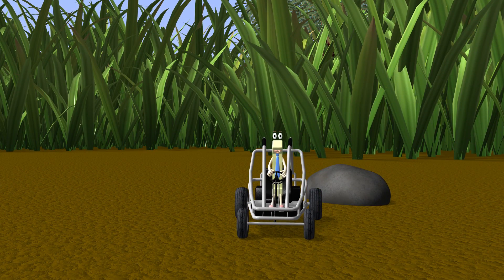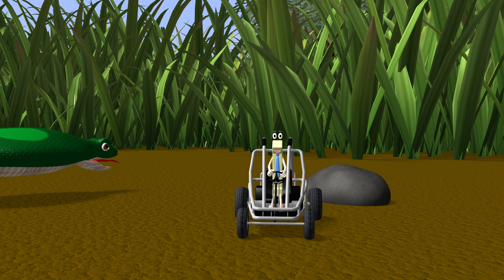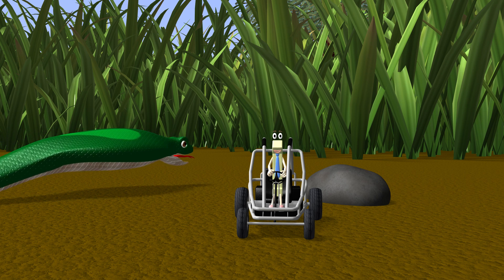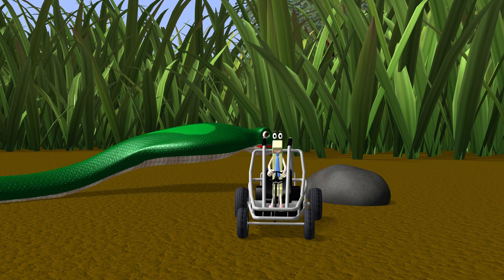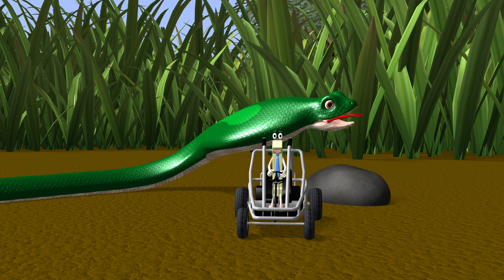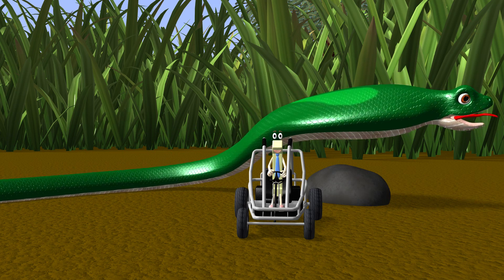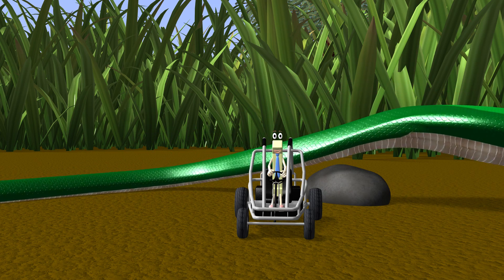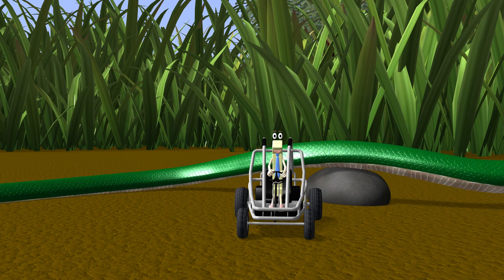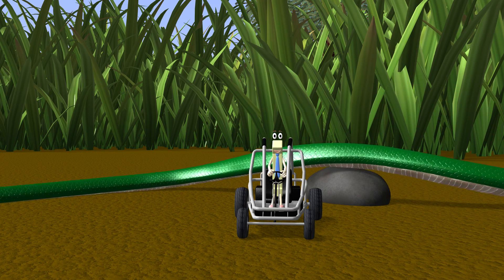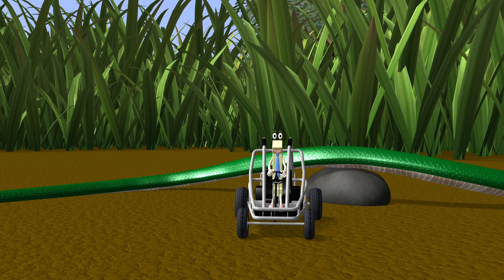Hey guys, welcome to the Giant Forest. As you can see, everything here is really big. I am here today with my friend Mr. Snake to learn about the three times table. Join us as we count by three.